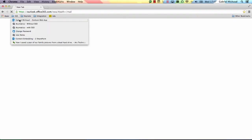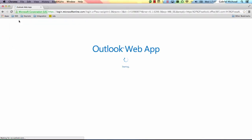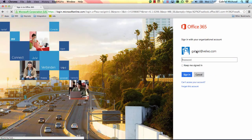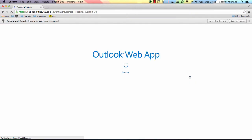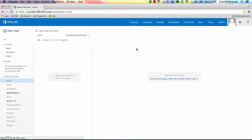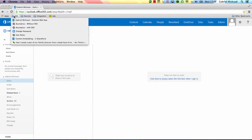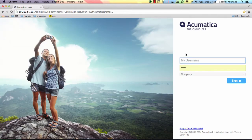To start off, I'm going to open my email account. I'm going to type in my password and click sign in. No new emails. I'm then going to go to Acumatica. Once again, I'm going to type my password and click sign in.